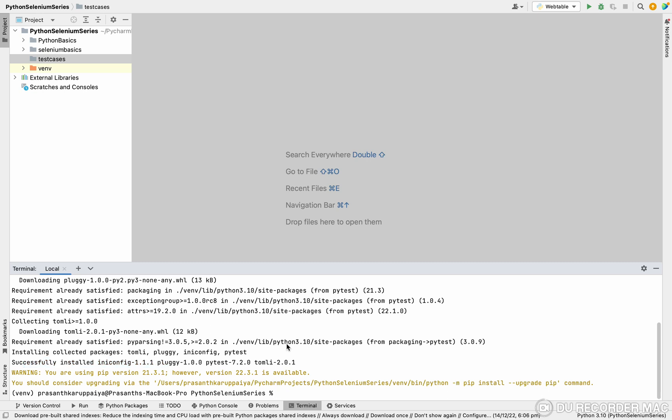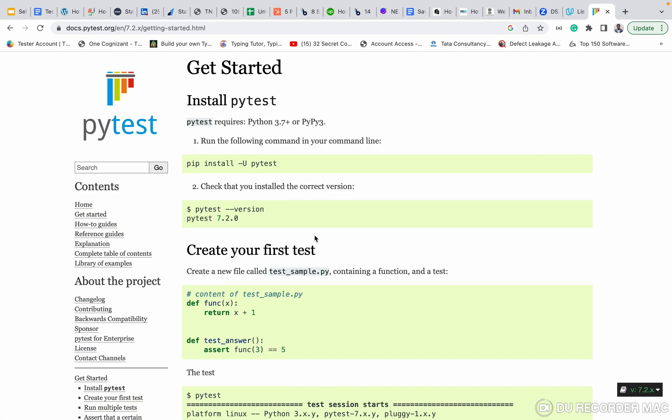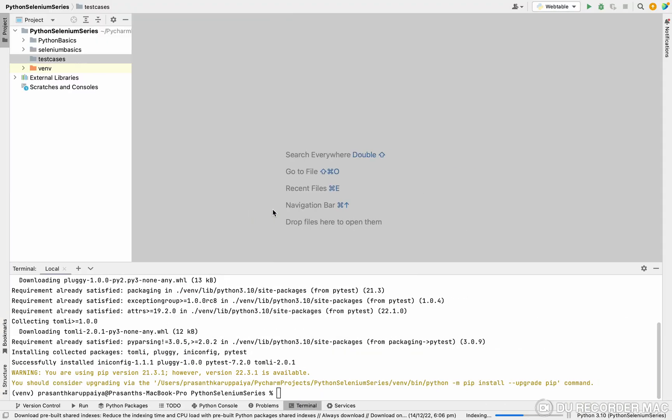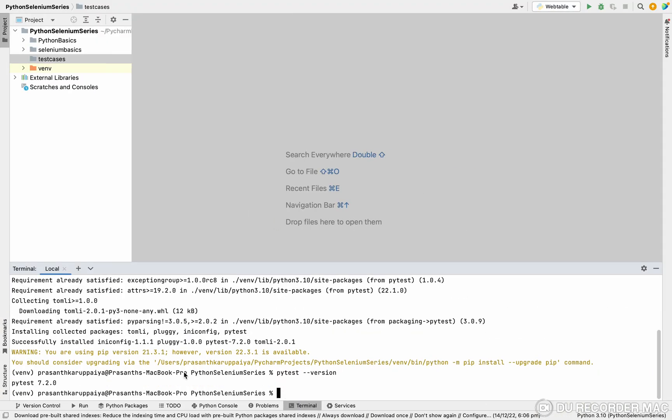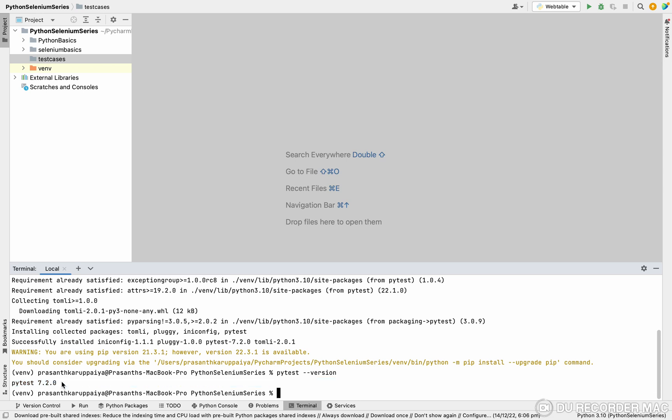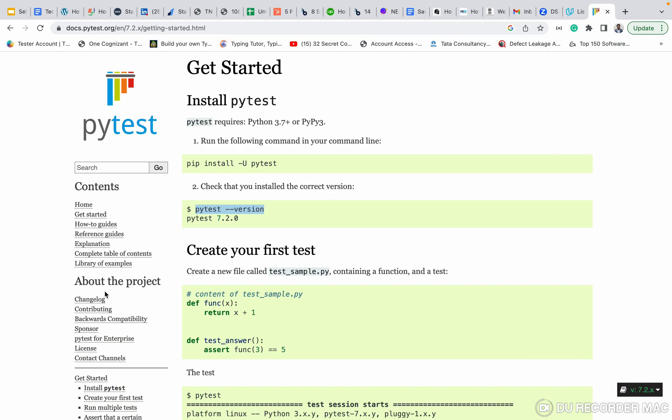Next thing is, you want to check what PyTest version you have. For that, we need to use pytest --version. If you run this command, you get it. Let's see this. Right now, we are using 7.2.0. So this is the first and foremost condition.